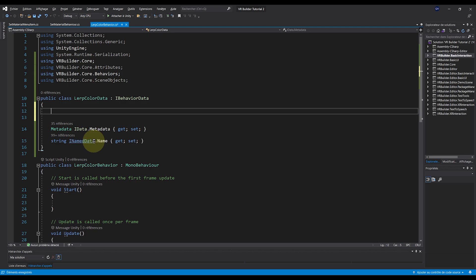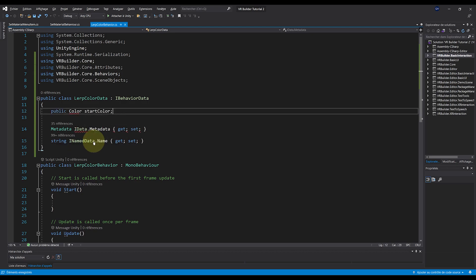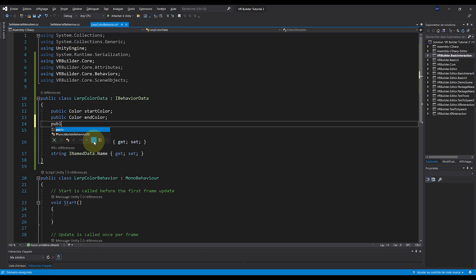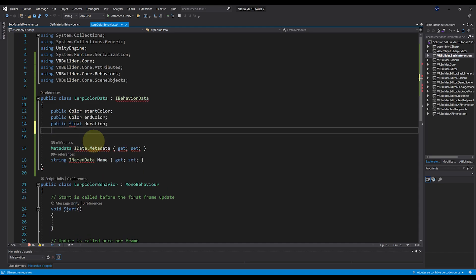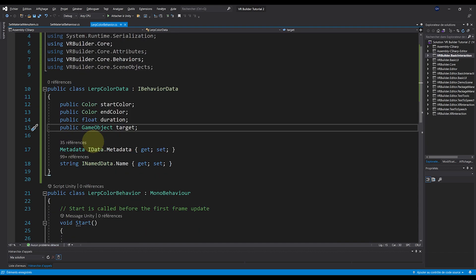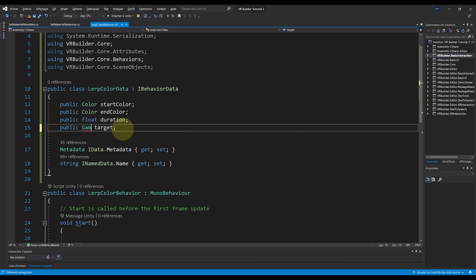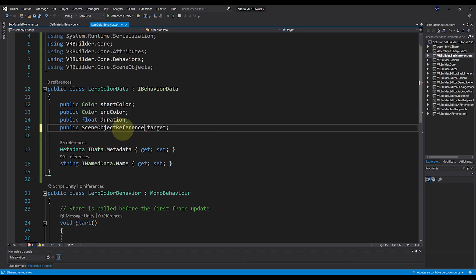So in my case, I will add a public Color called StartColor, a public Color called EndColor, a public float called Duration, and finally a public GameObject called Target. But this is very important. VR Builder will not allow you to directly put the GameObject parameter here. So if you are looking to use a reference to a GameObject in the scene, it is better to write SceneObjectReference instead.